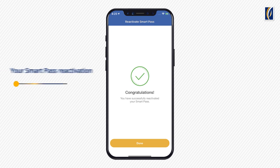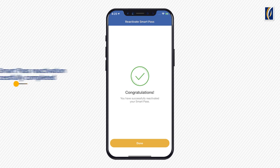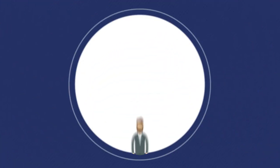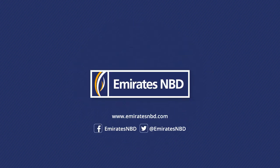Congratulations! You have successfully reactivated SmartPass. Easy banking with Emirates NBD.